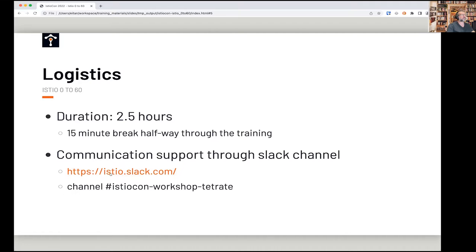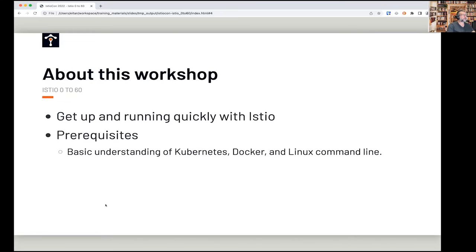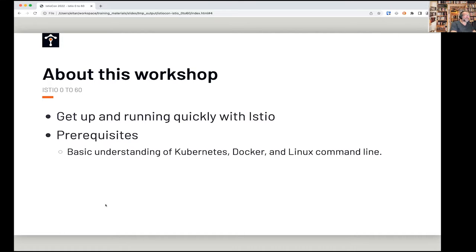There is a Slack channel — you can see it on the screen: istioslack.com and then istio.com workshop Tetrade. Our expectations are a basic understanding of the Linux command line, Kubernetes using the kubectl CLI, and containerization with Docker. We're going to start really from zero, and hopefully by the time two and a half hours are up you'll feel like you're at 60 — a good lay of the land.